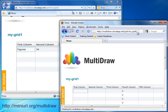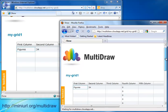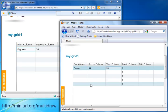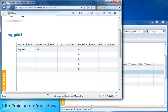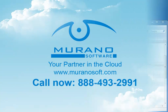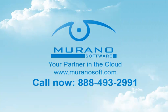Murano Software's top-notch expertise and world-class excellence in cloud computing technologies will let you take full advantage of Windows Azure to reach new successes in your business. For more details, call us now at 888-493-2991.